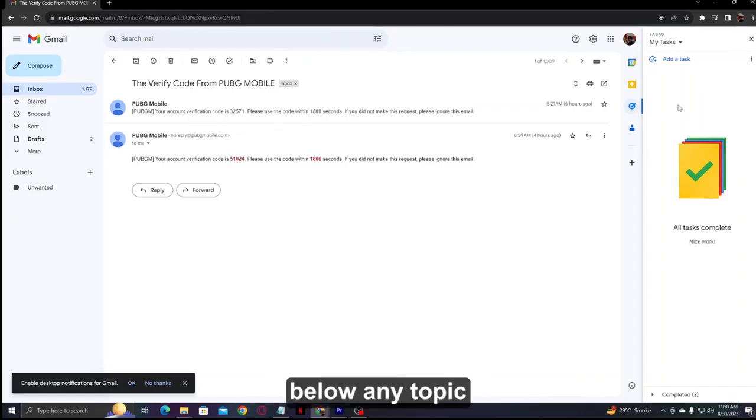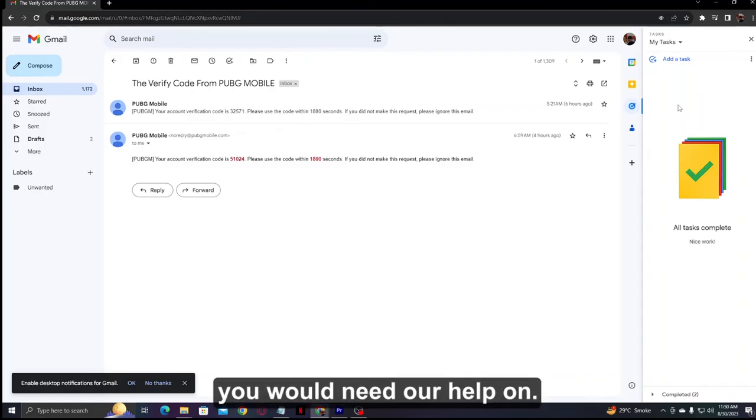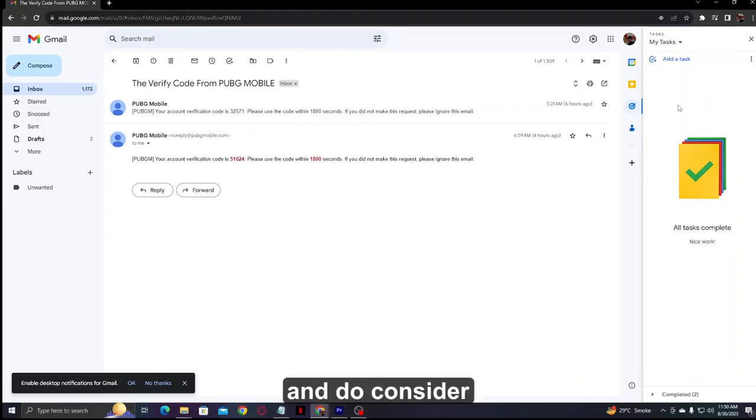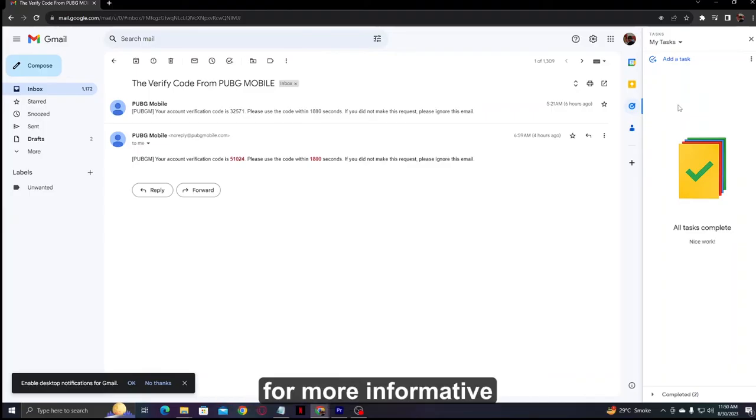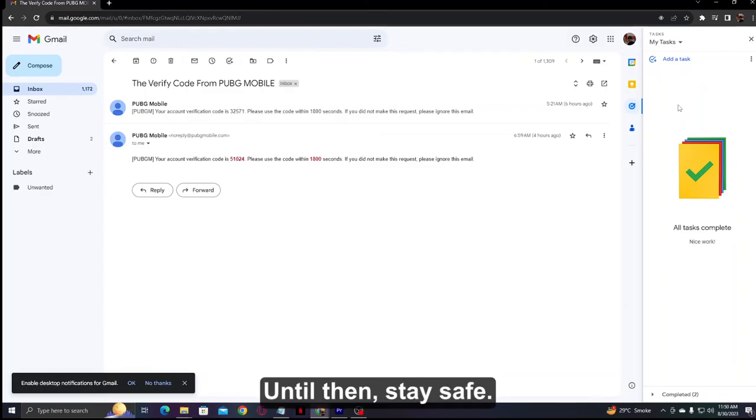Make sure to comment down below any topic you would need our help on, and do consider subscribing to our channel for more informative videos in the future. Until then, stay safe.